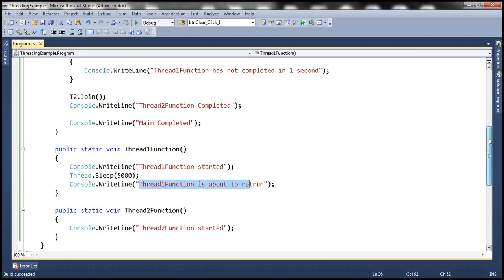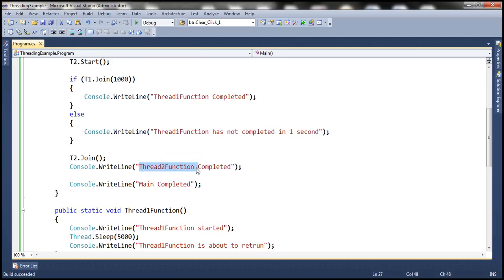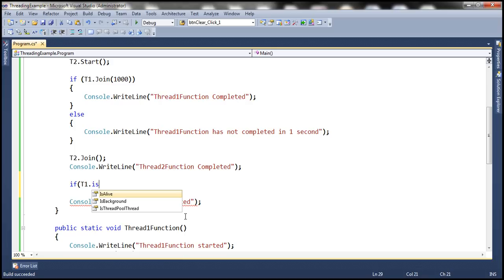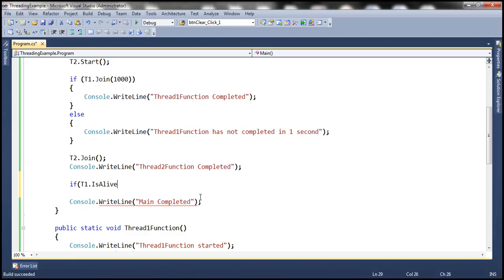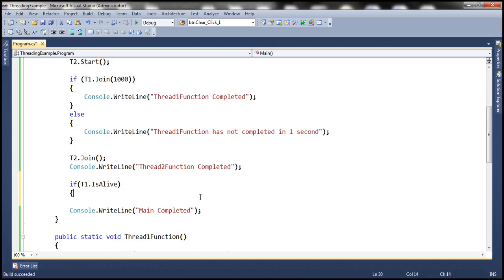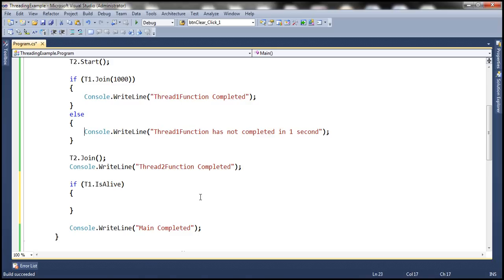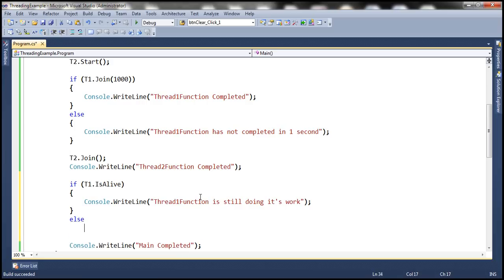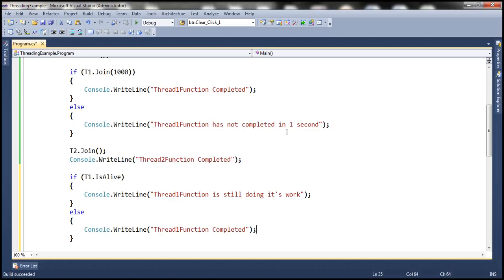Let's change this function slightly. Before we print 'main completed', let's check whether thread1 is still alive — meaning whether it is still processing — using t1.IsAlive. This method returns a boolean indicating the execution status of the thread. If it is still processing, it returns true; otherwise false. If t1.IsAlive, we print 'thread1 function is still doing its work'; else, we print that thread1 has completed. Let's run this.